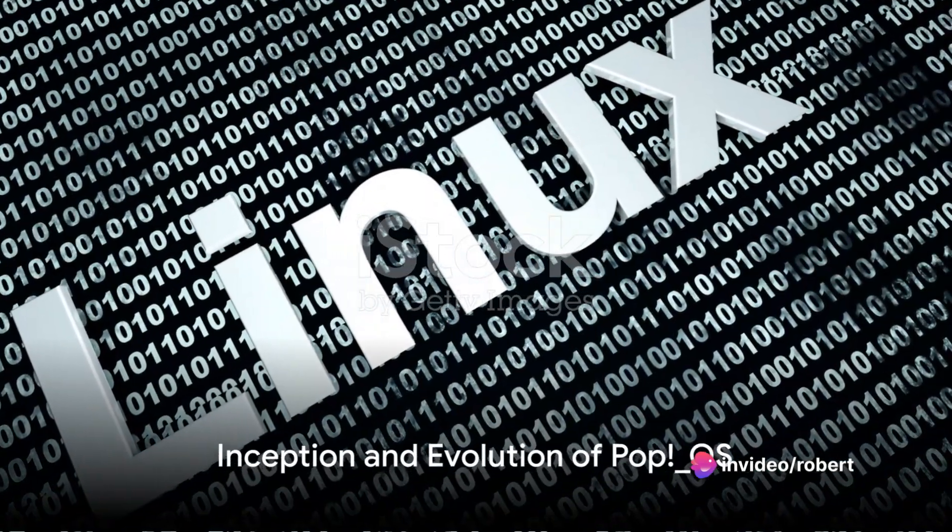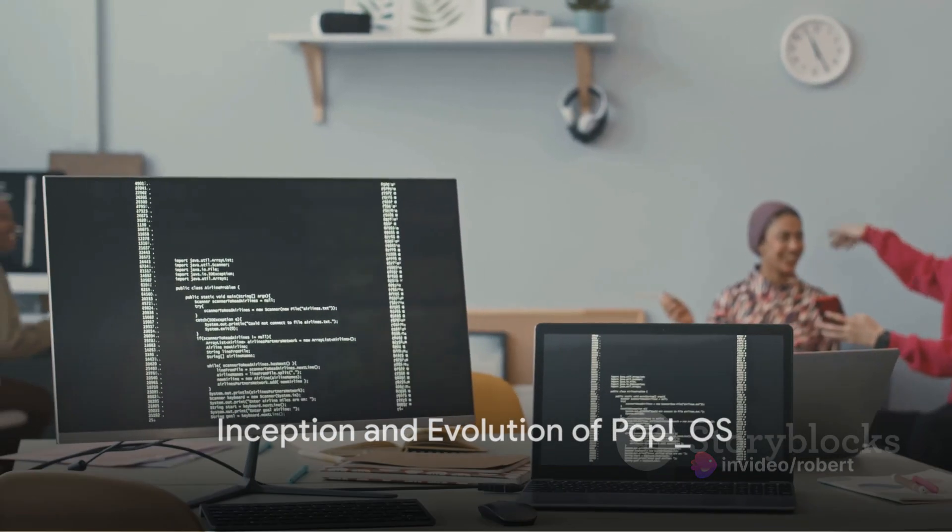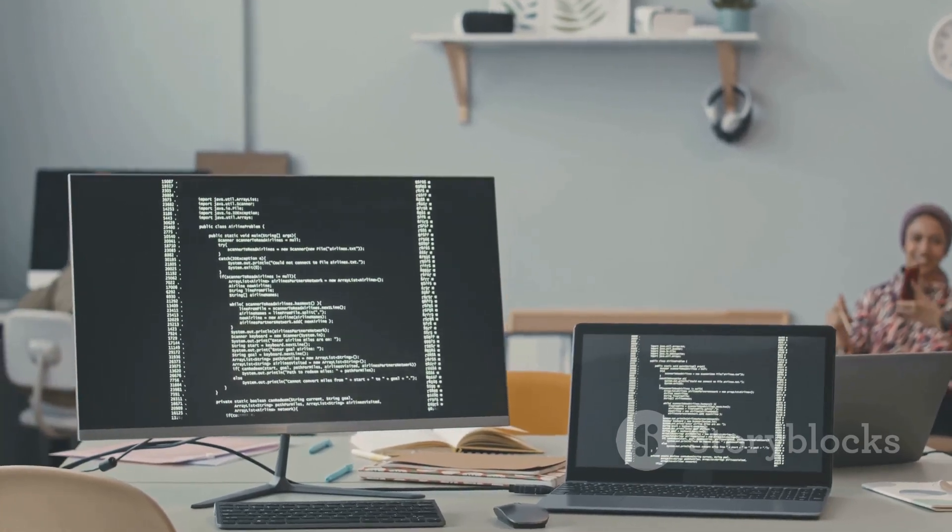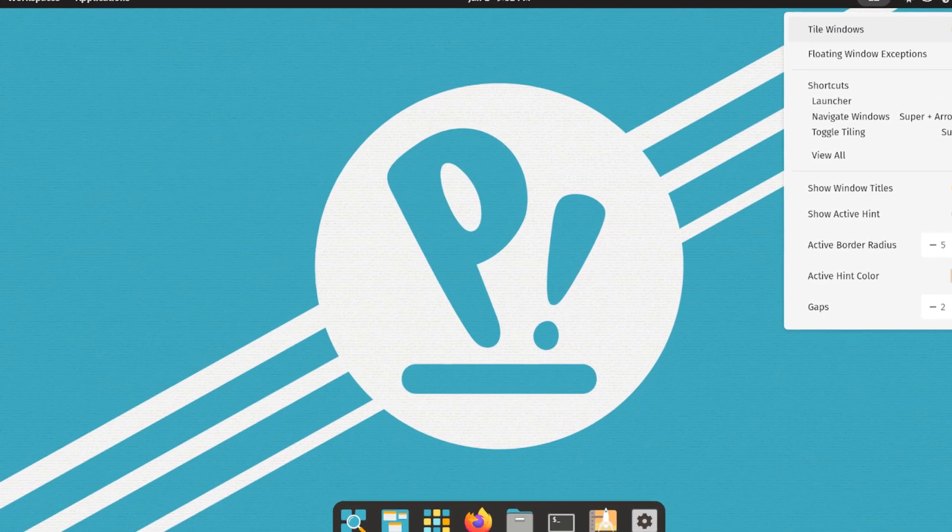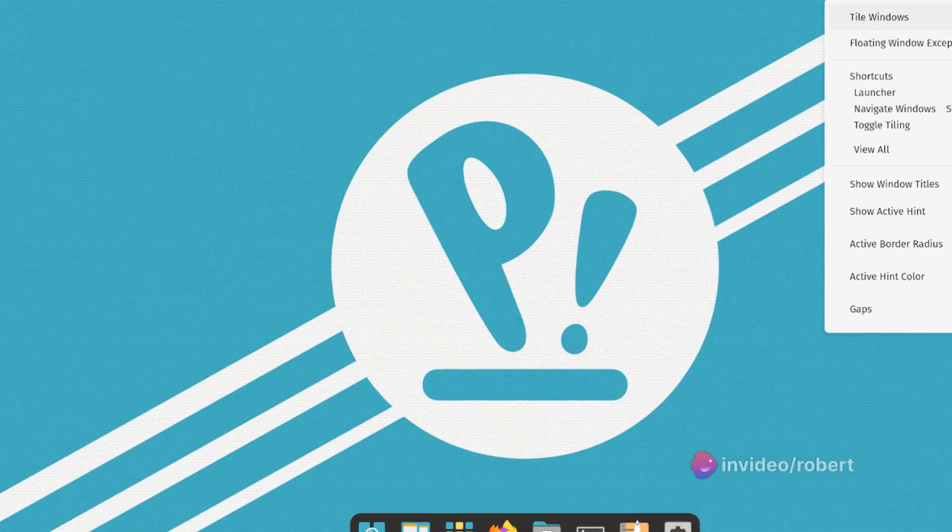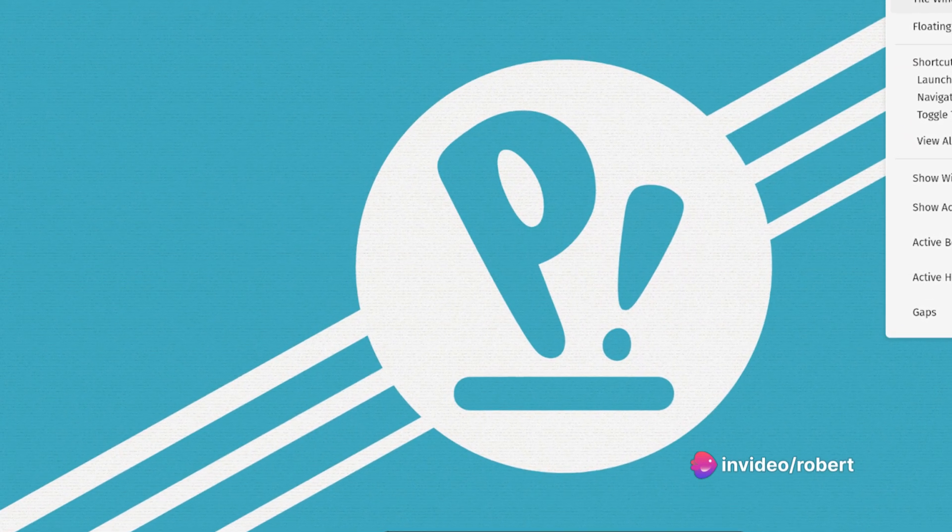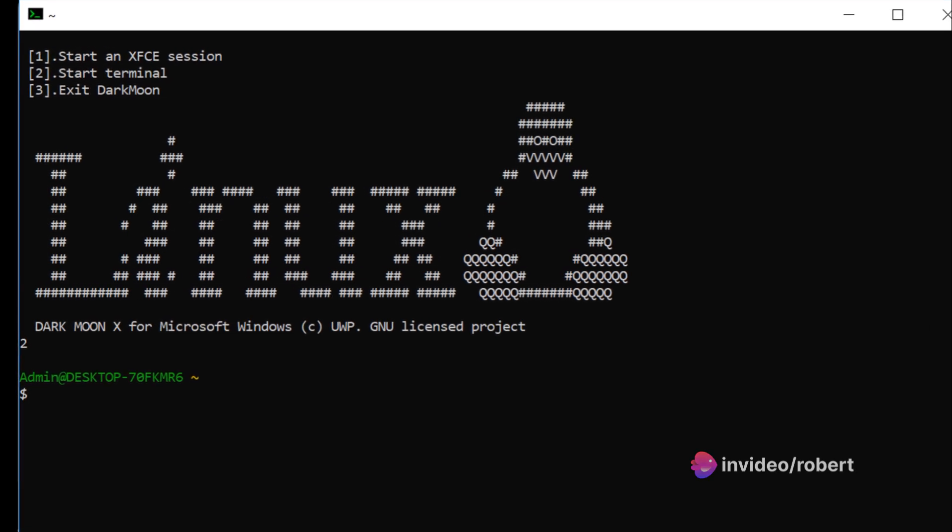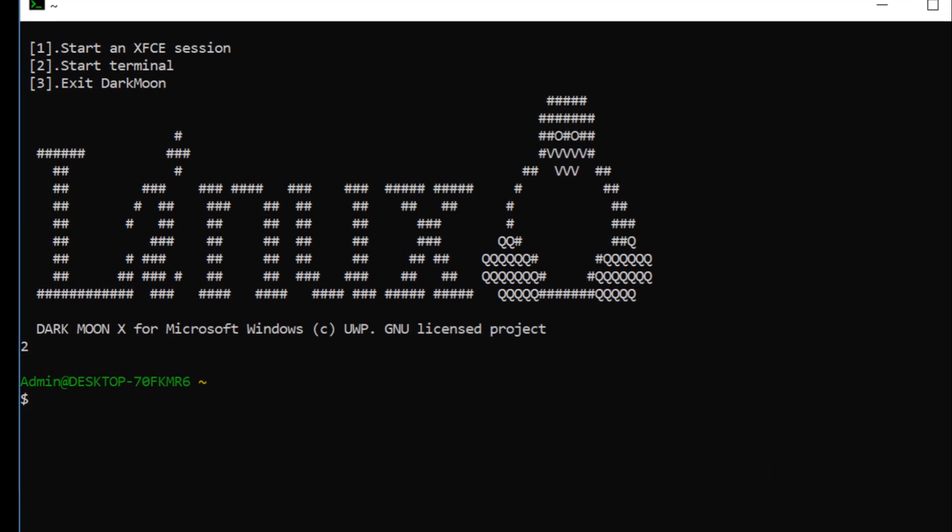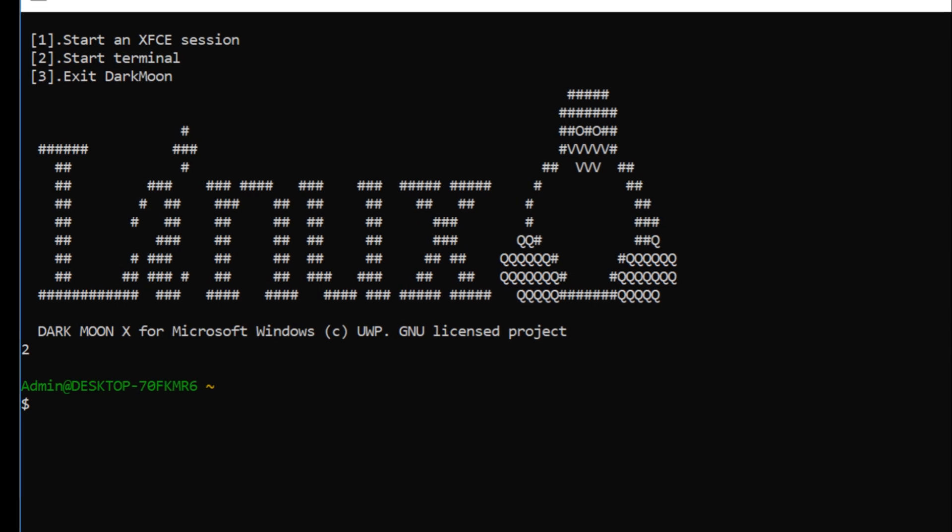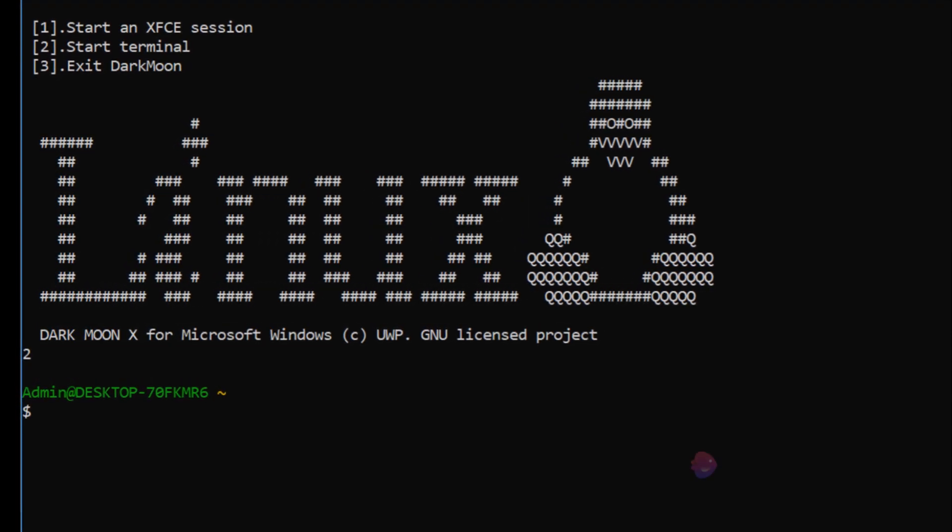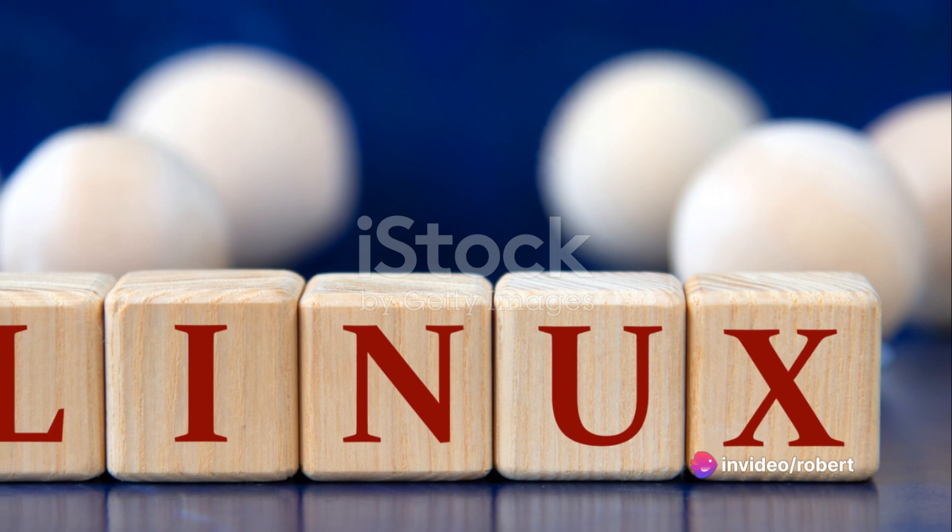PopOS was born in 2017 as a response to Ubuntu's decision to revert back to GNOME. This was a pivotal moment that sparked the creation of a new Linux distribution, one that would soon be embraced by tech enthusiasts worldwide. PopOS, developed by System76, initially based its foundation on Ubuntu 17.10, offering a fresh yet familiar environment for Linux users.